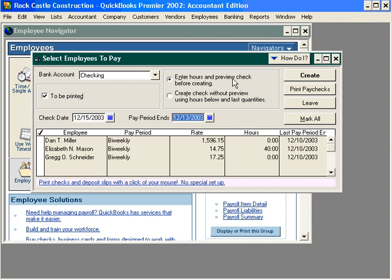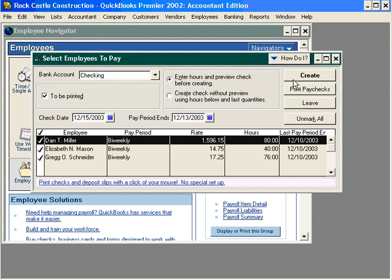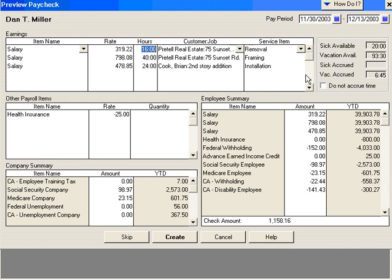However, we recommend the first choice, preview each check. Next, select the employees you want to pay. If you want to pay all of them, simply click on Mark All. Otherwise, you can pick and choose the employees you want to pay by going down the list. Once you have your criteria set up on this screen correctly, click on Create and the first check is previewed.